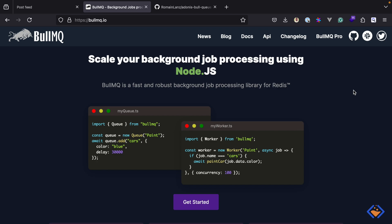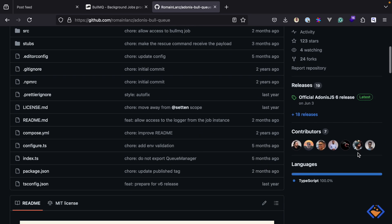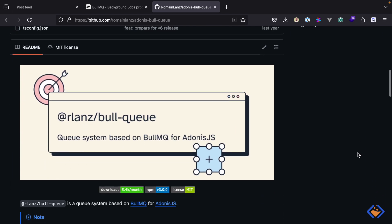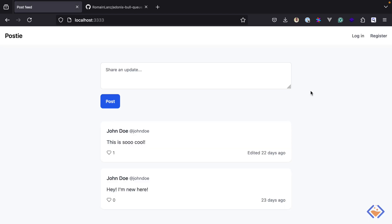We could use BullMQ directly, but since there are BullMQ integrations for AdonisJS, we will be using one of them instead. Specifically I will be using adonis-bullmq from Romaine because it is well maintained and supports AdonisJS 6. Before we get started, BullMQ is based on Redis, so you must have Redis installed and set up on your computer.